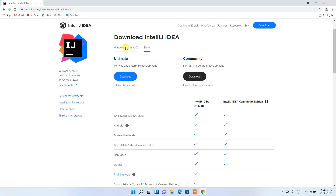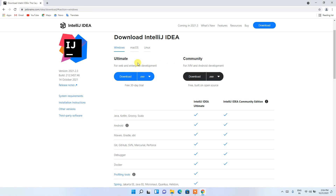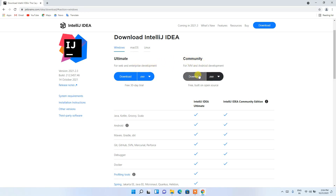Here you can see it is available for Windows, macOS, and Linux. Since we are downloading it for Windows, I'm going to stay on the Windows tab. You can see two versions are available: one is Ultimate and the other is Community. I'm going to use the Community version, so just click on the Download button.